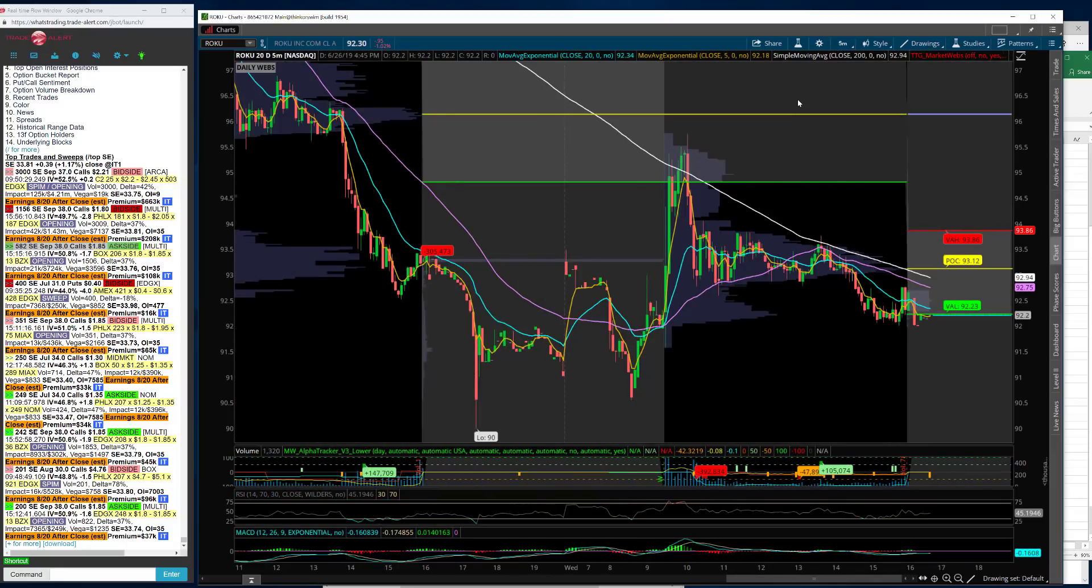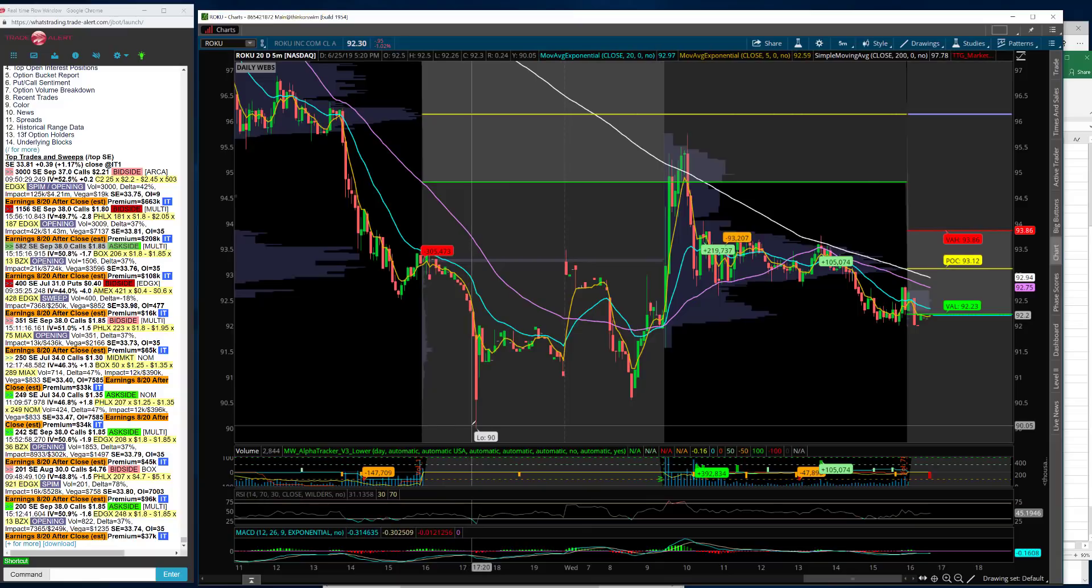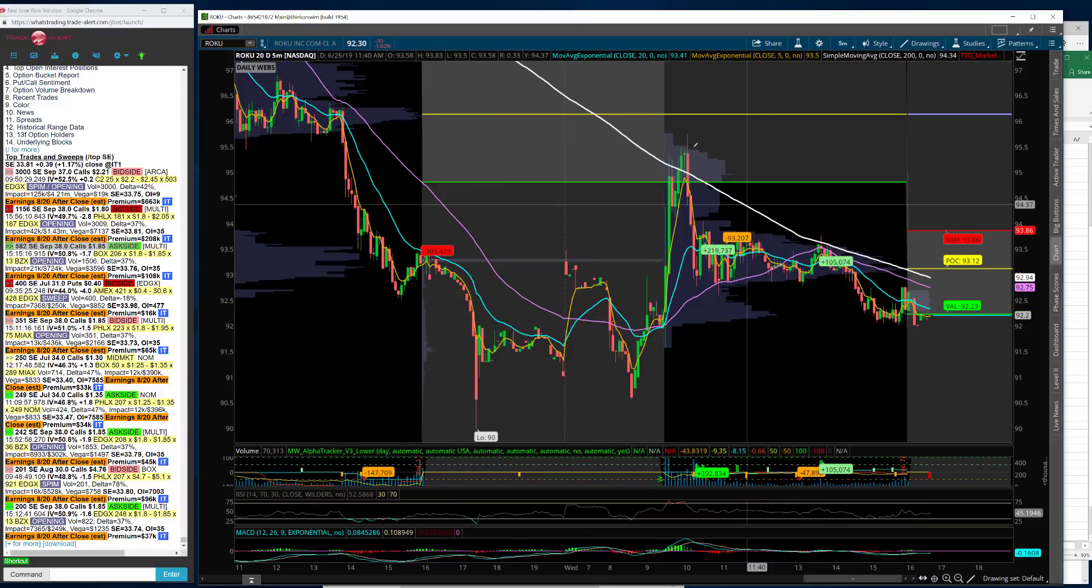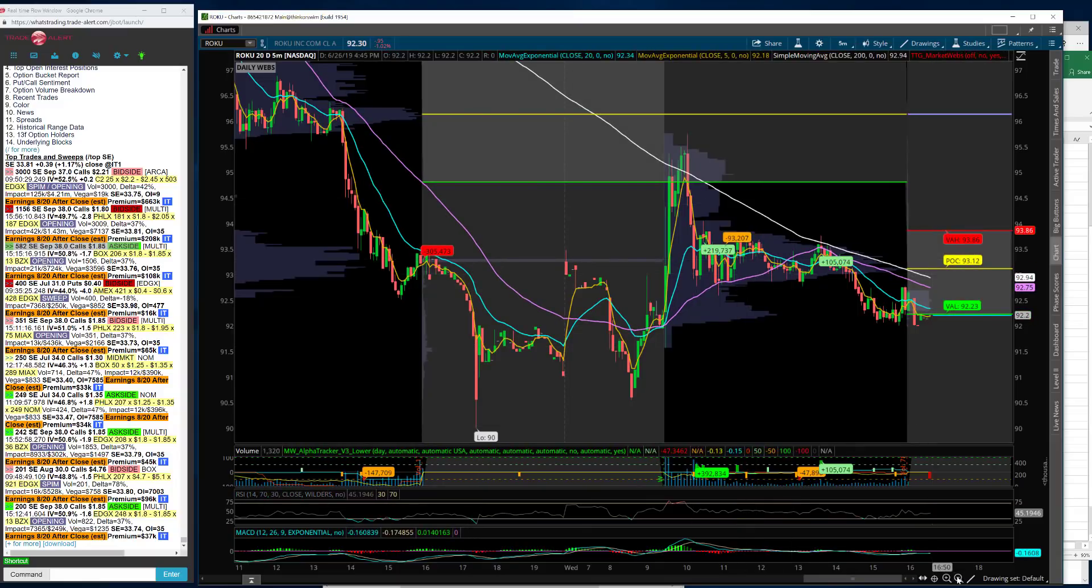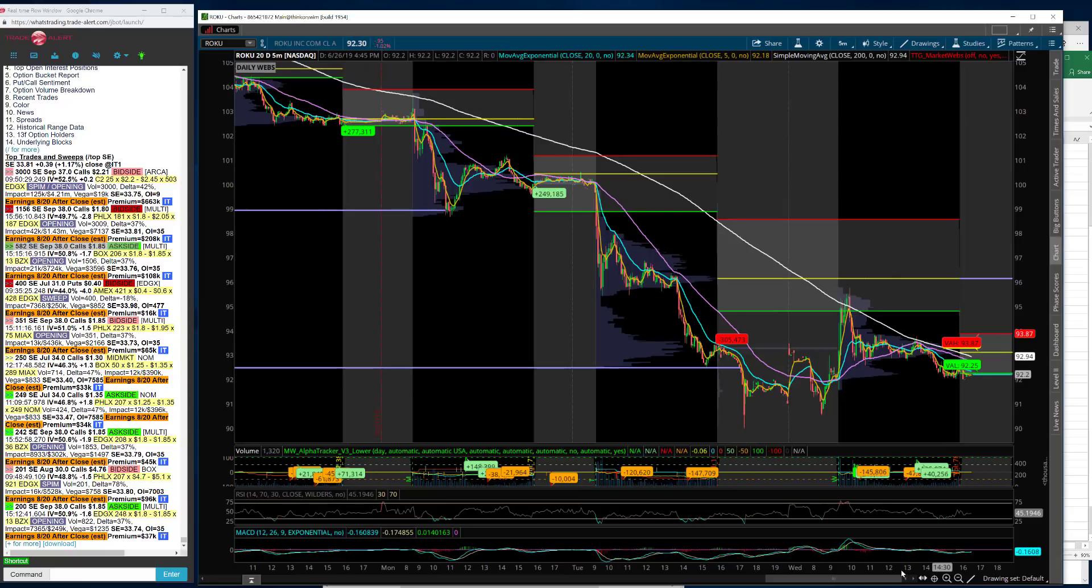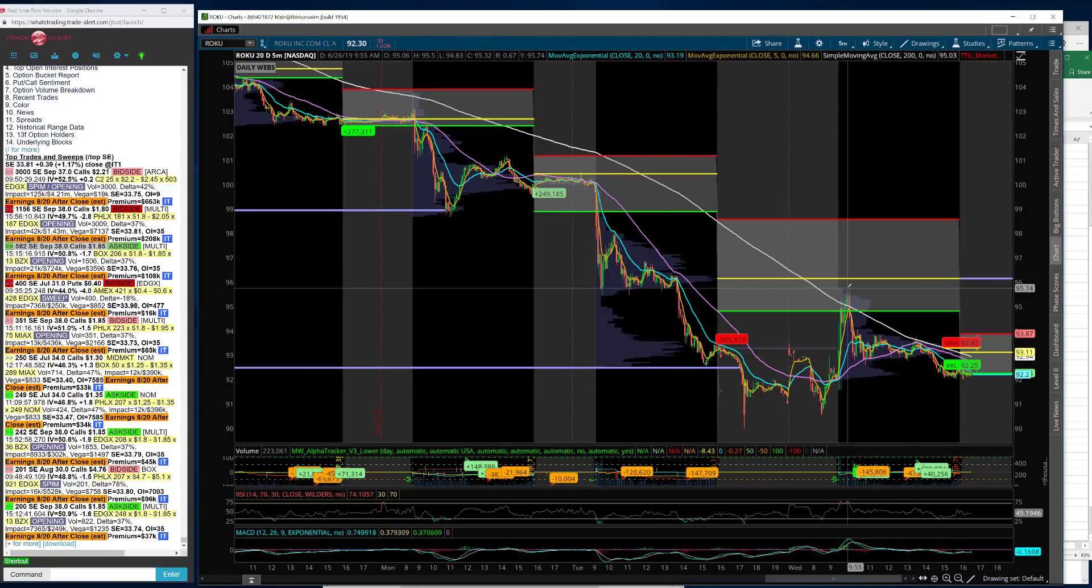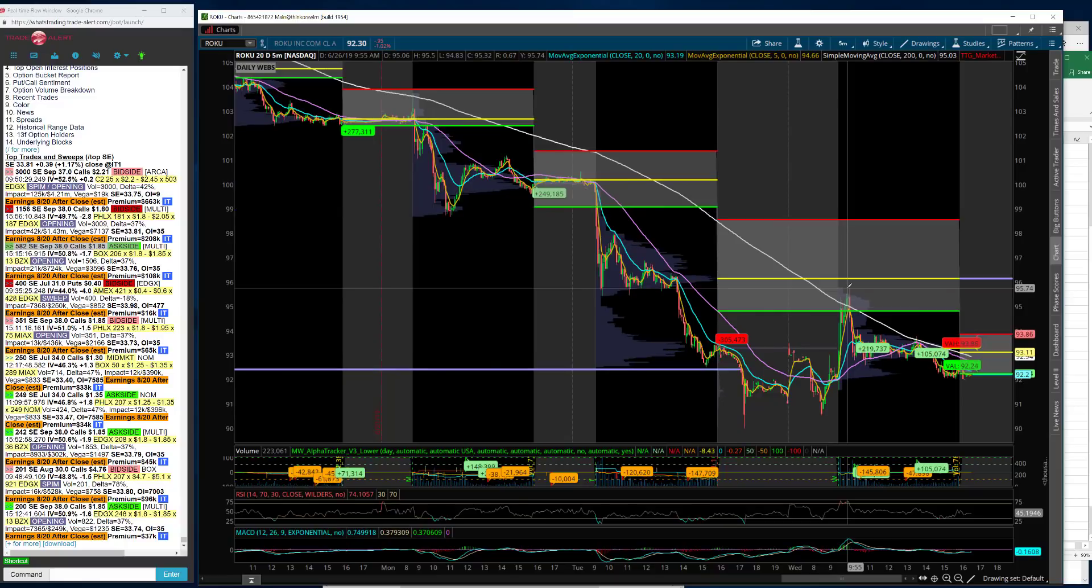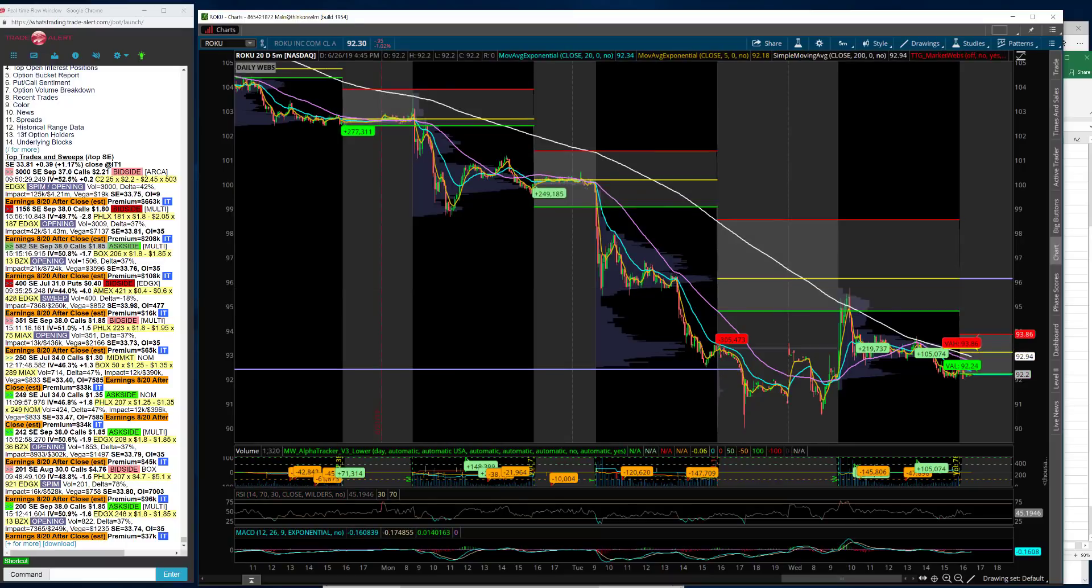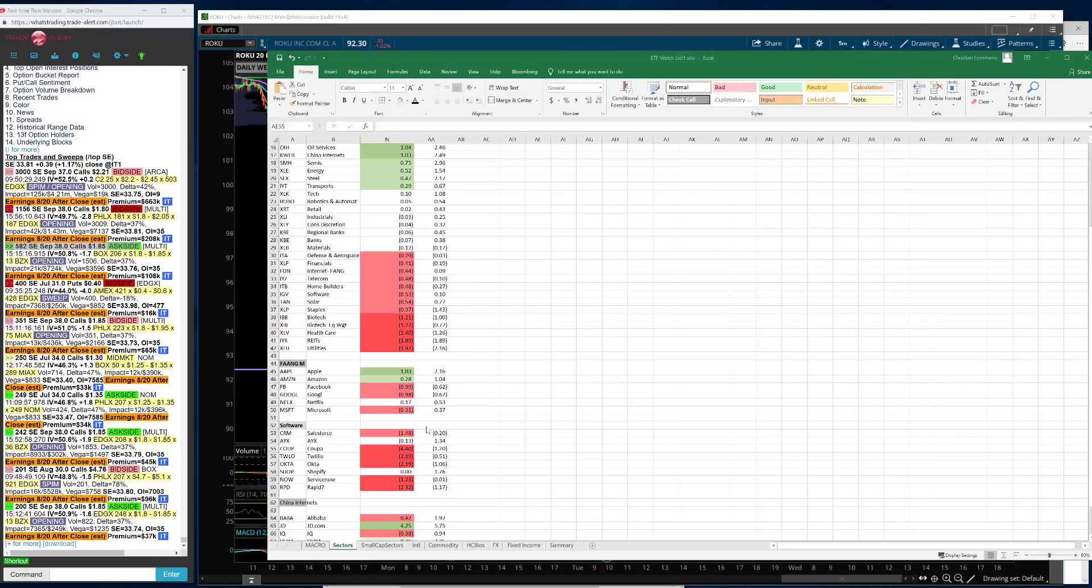Right now for these momentum names, this is how you have to play. Look at this thing down to 90, it went in the overnight session, but you got your bounce right into resistance. The value area is providing excellent places to get out. If you get those first three bars, but right now, this is the market that we're given. This is what most names are doing.